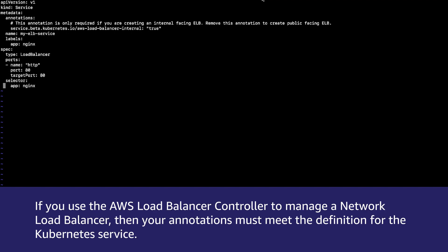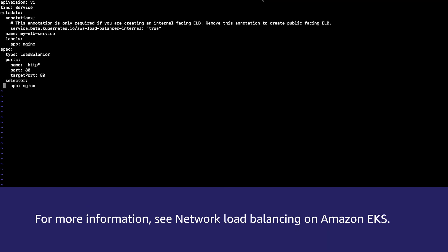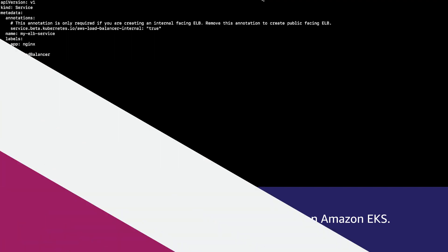If you use the AWS load balancer controller to manage a network load balancer, then your annotations must meet the definition for the Kubernetes service. For more information, see network load balancing on Amazon EKS.